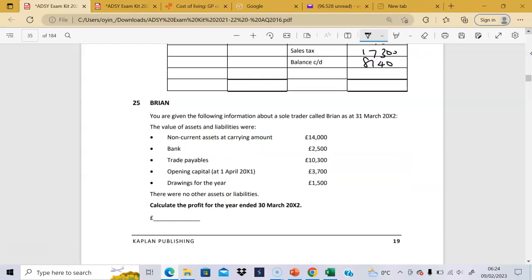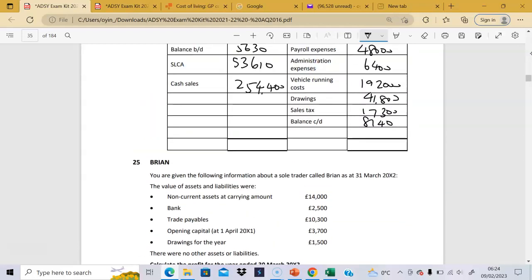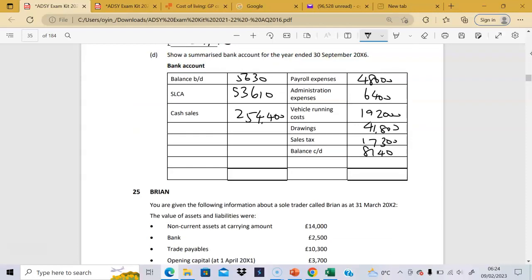We just need to add everything up. All of this will balance because they've given us the balance carried down. Add both sides downward and your figures will reconcile. And that's how you do it — this is a very good incomplete records question to work through.